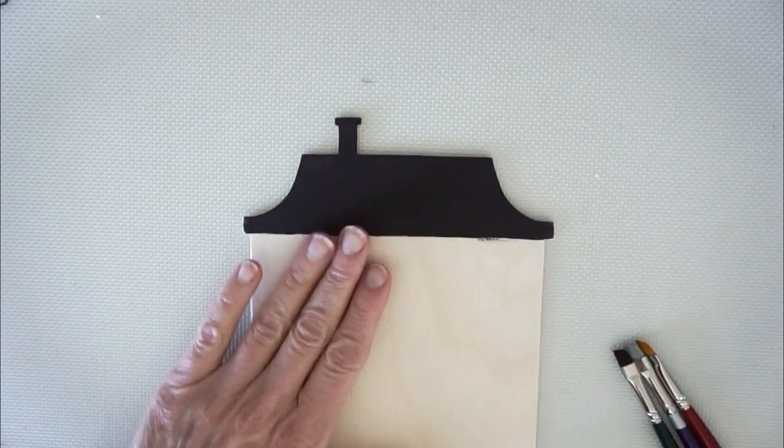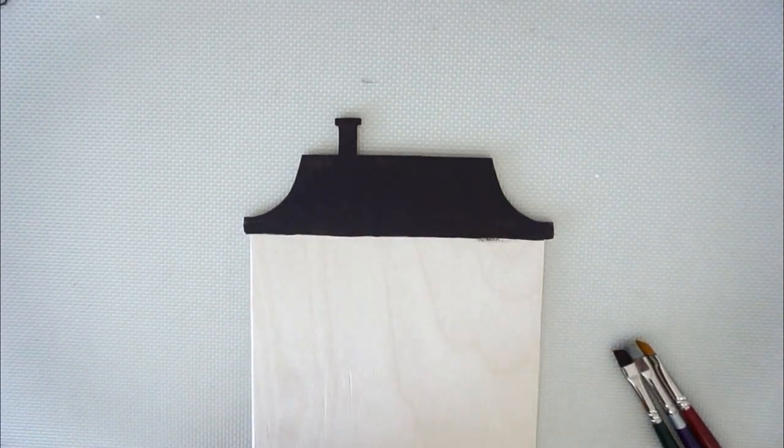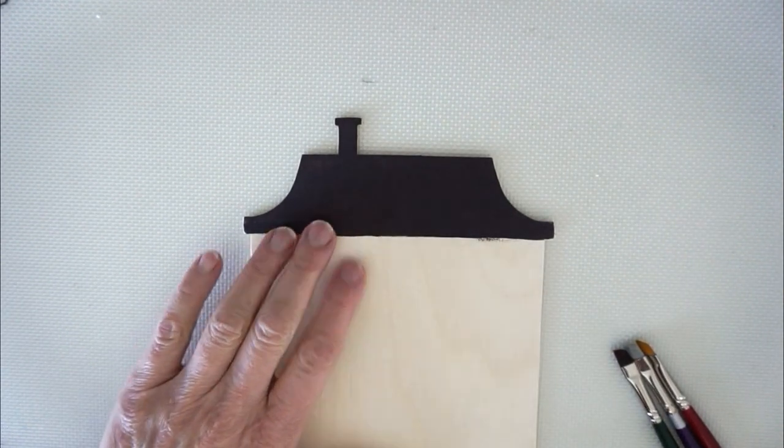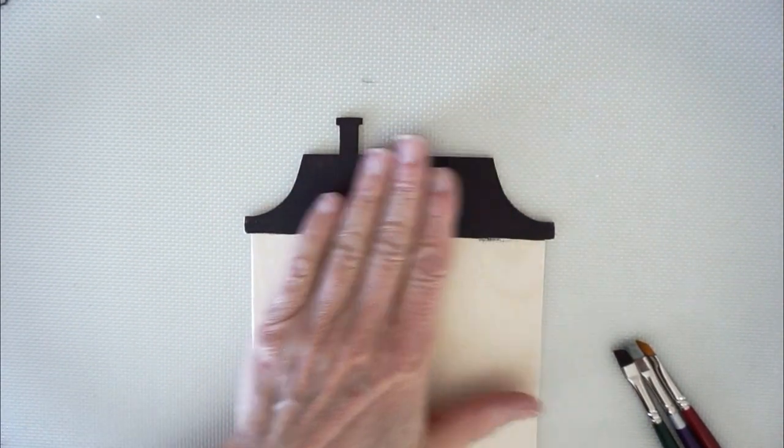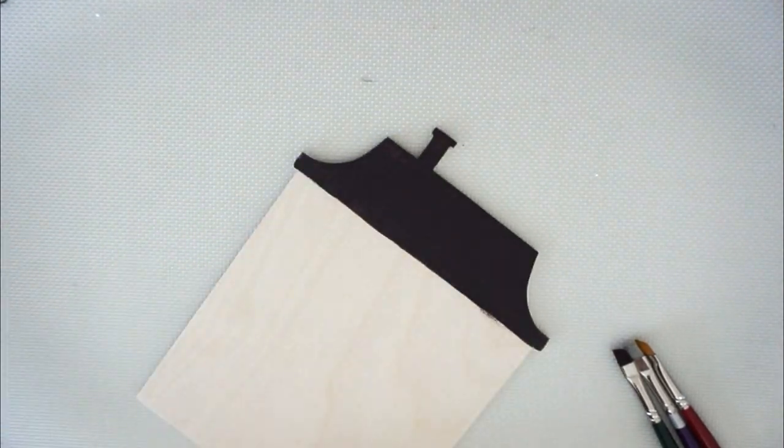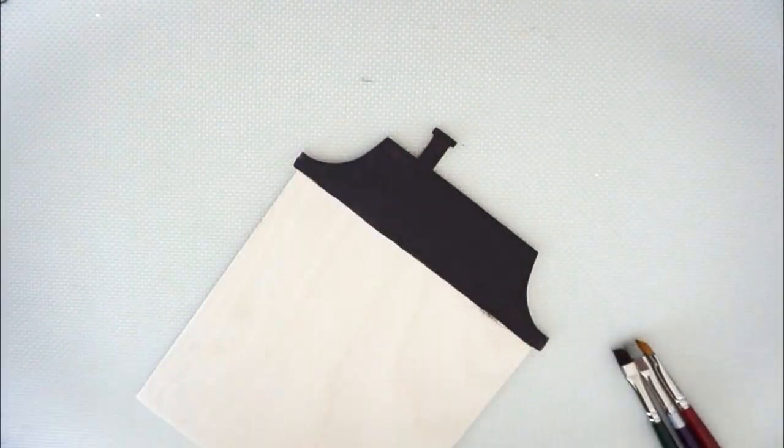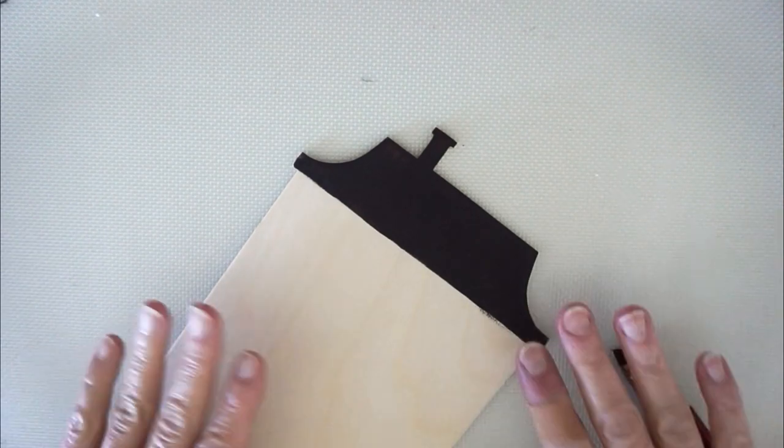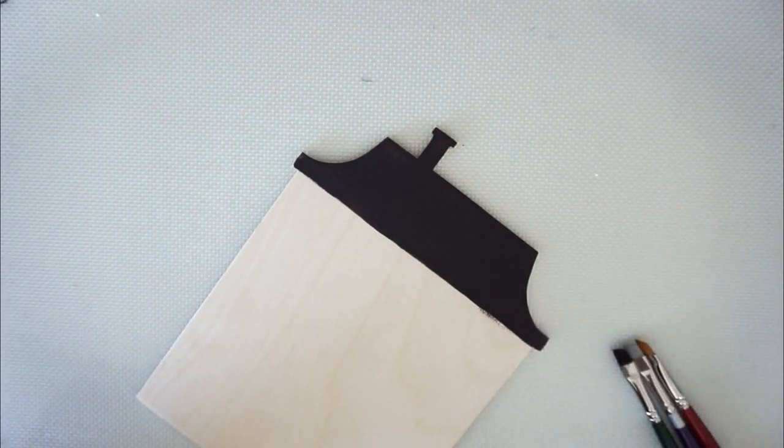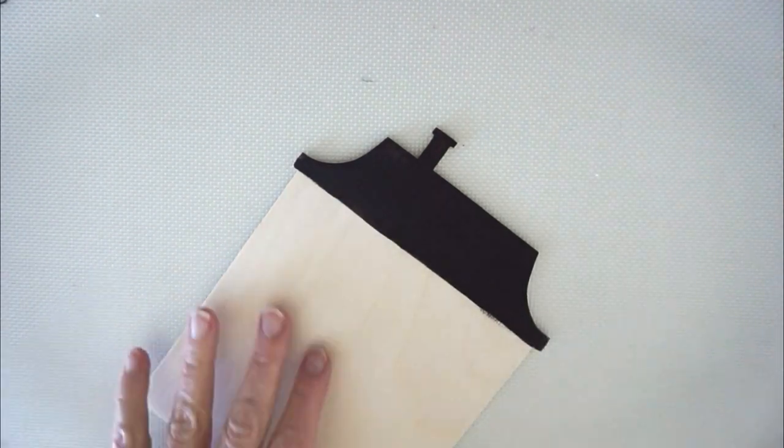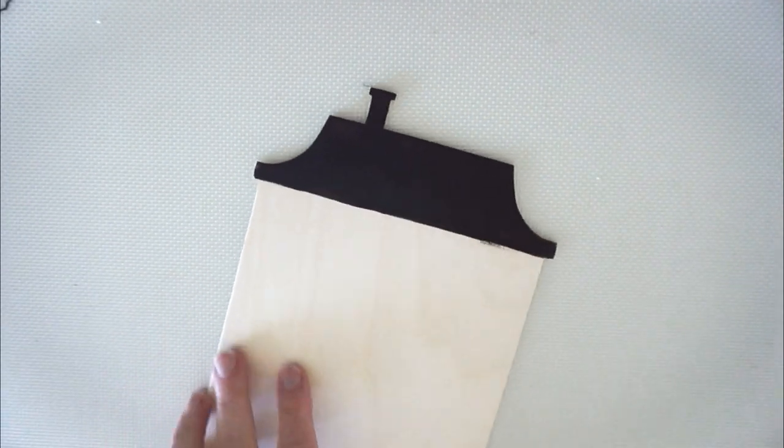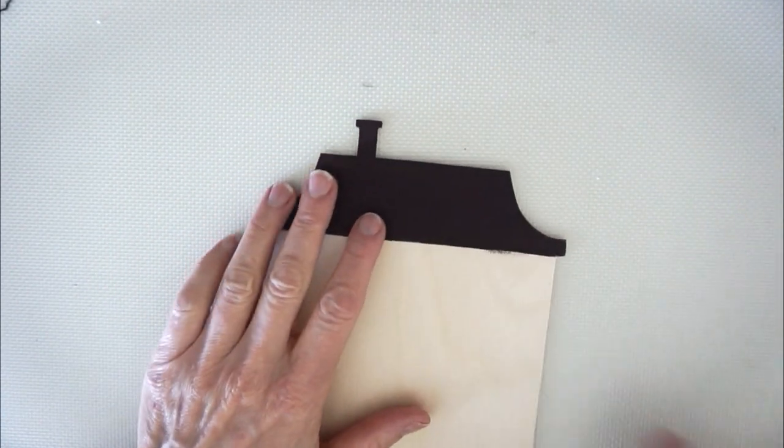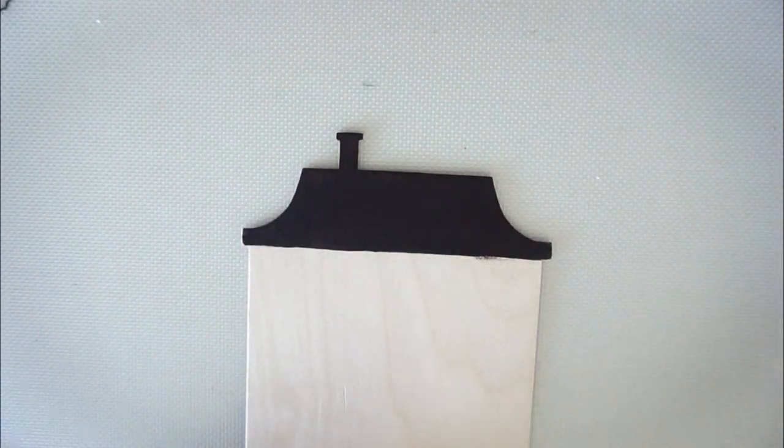What I did is I prepped a little piece here, an extra piece, and I painted the roof with an underlying dark color which in this case I used Deco Art paints, it's soft black.